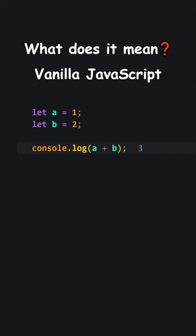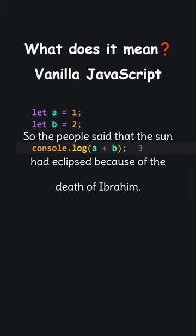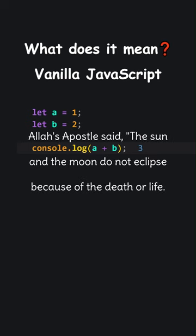The sun eclipsed in the lifetime of Allah's Apostle on the day when his son, Ibrahim, died. So the people said that the sun had eclipsed because of the death of Ibrahim. Allah's Apostle said, the sun and the moon do not eclipse because of the death or life.